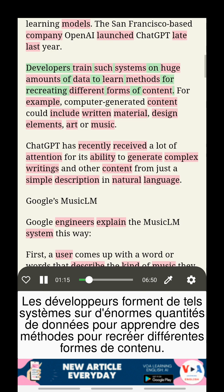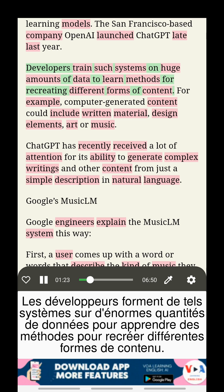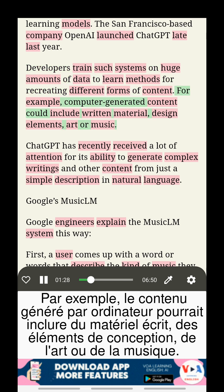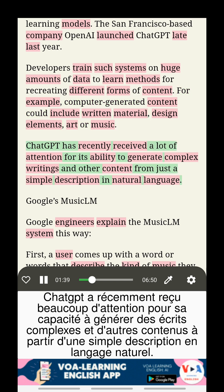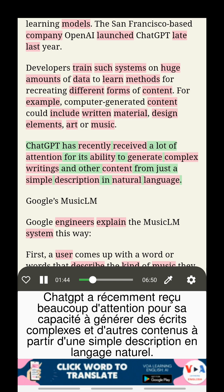Developers train such systems on huge amounts of data to learn methods for recreating different forms of content. For example, computer-generated content could include written material, design elements, art, or music. ChatGPT has recently received a lot of attention for its ability to generate complex writings and other content from just a simple description in natural language.